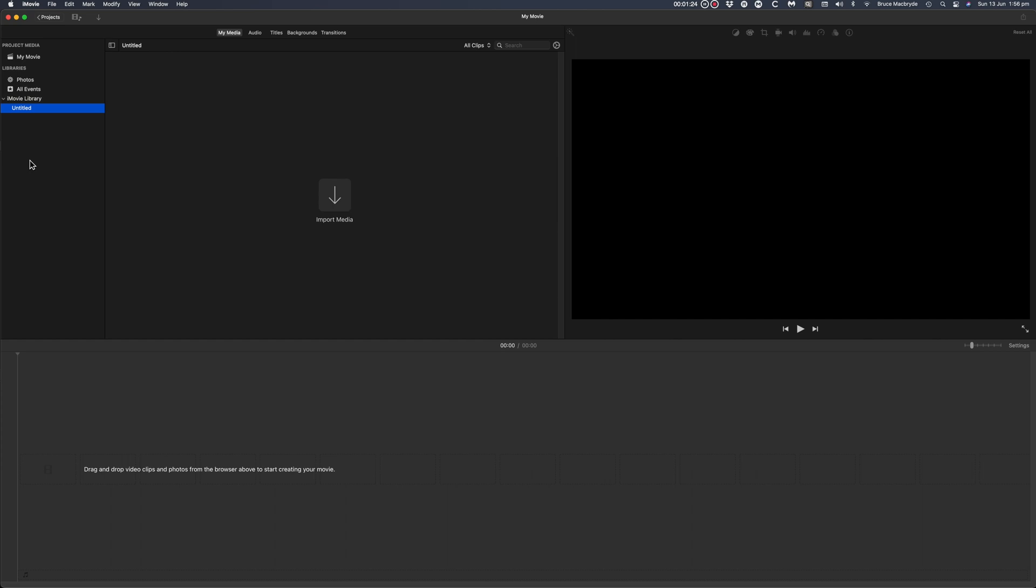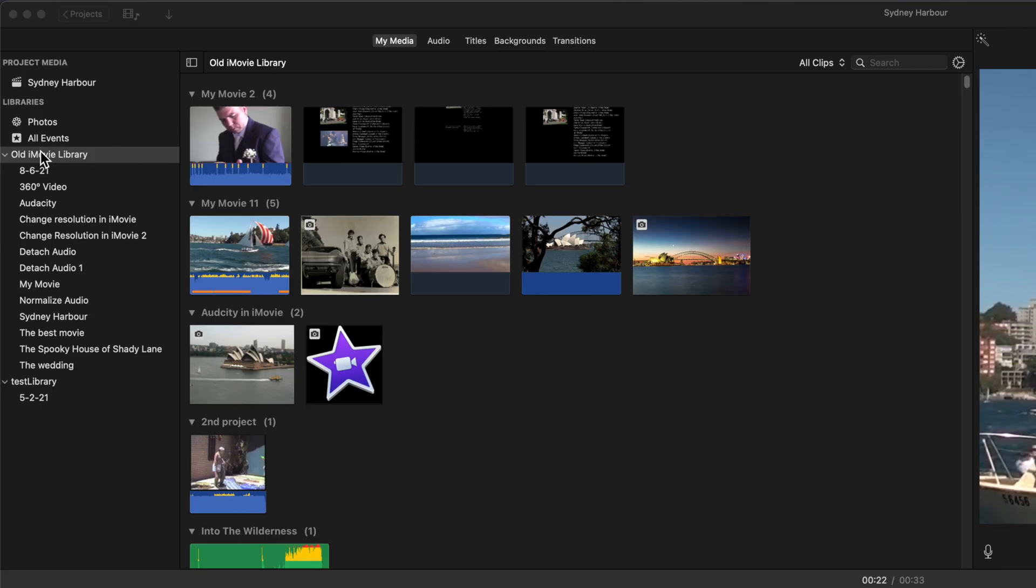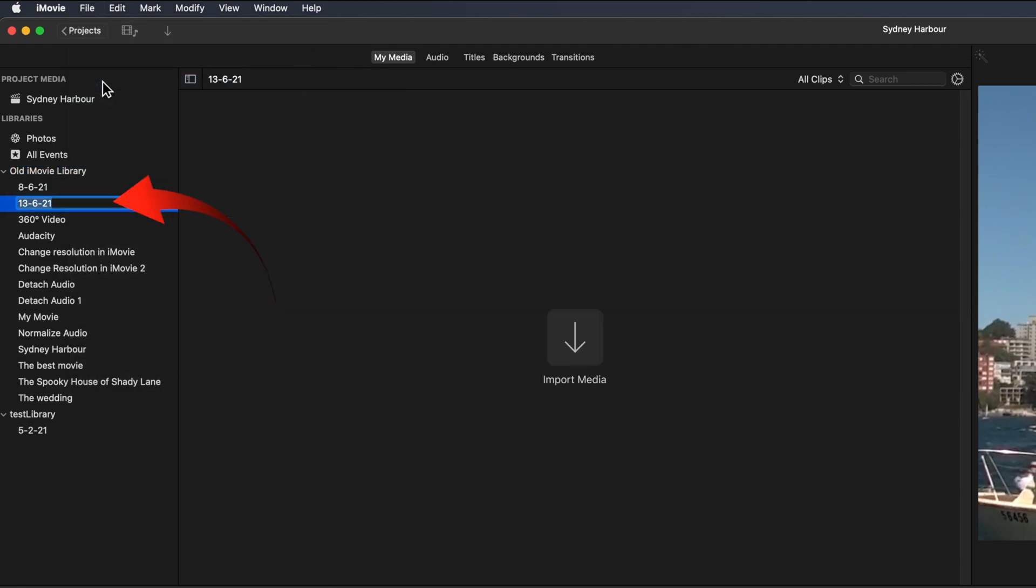If this is the first time you've used iMovie you'll be presented with a blank screen with an untitled event under the iMovie library words. So change untitled to my first movie. Otherwise you'll see your previously created projects. In order that you all see the same thing, if you have previous projects select the library name, in the file menu select new event. An event will show with today's date. Change the date to my first movie. Whatever method you've used, my first movie should be showing now.